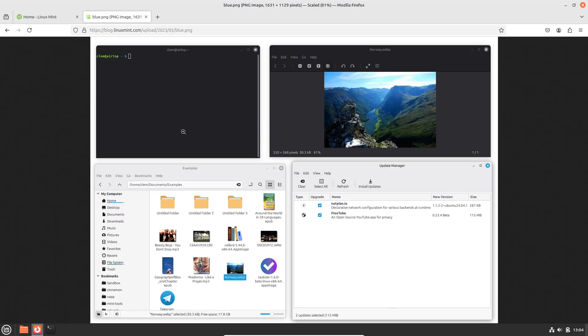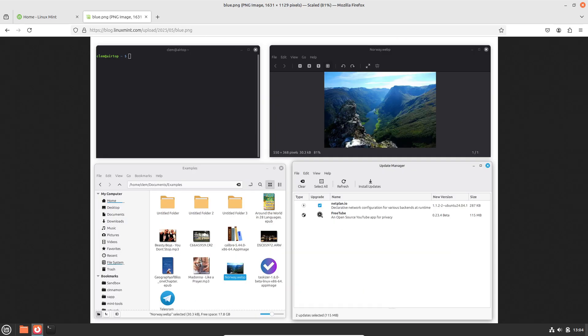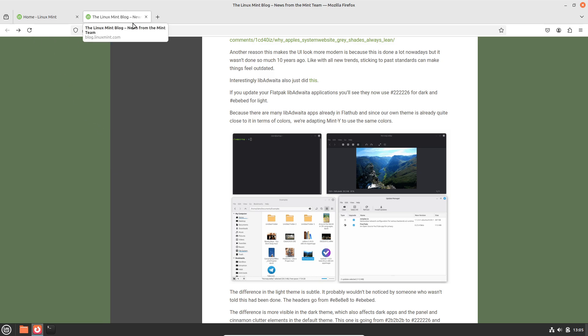For casual users worried about driver hiccups or application availability, mainstream distros now provide near-perfect hardware support and robust compatibility layers. Gamers can enjoy a substantial library of titles through Proton and native ports, with performance that rivals Windows.